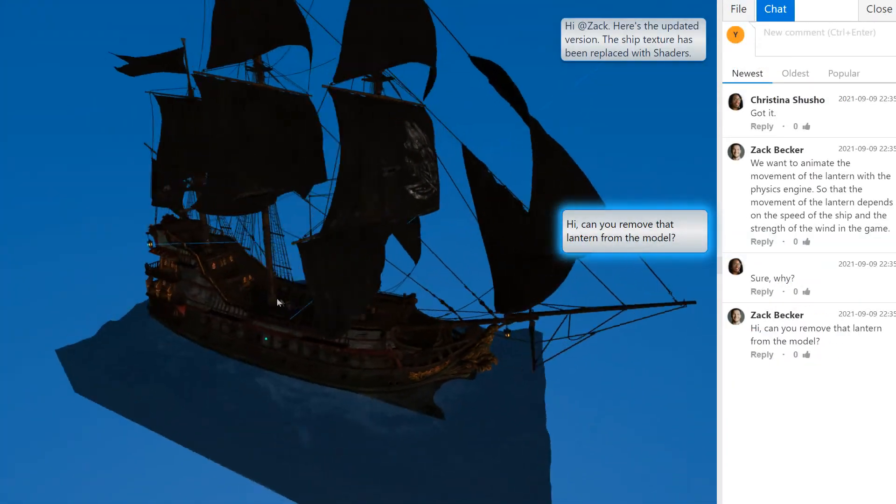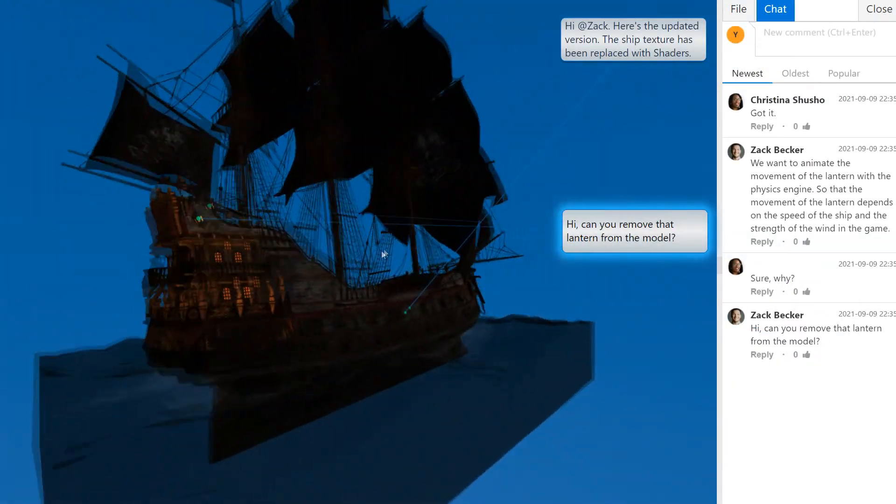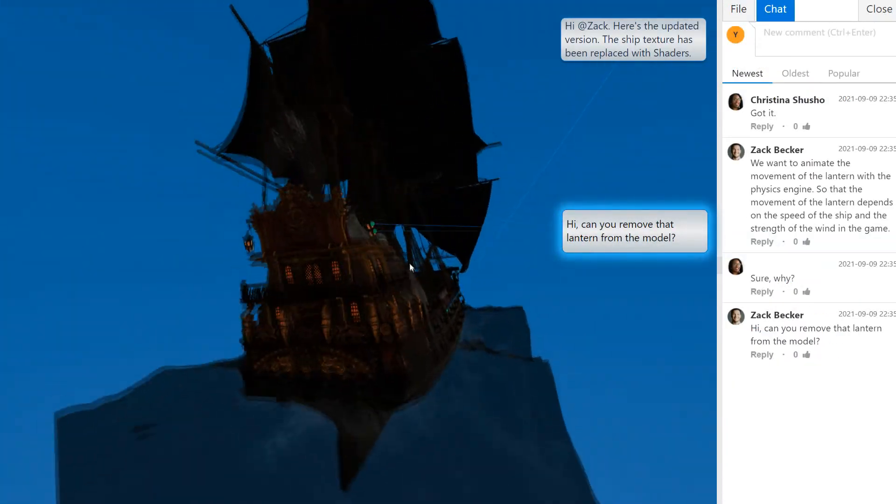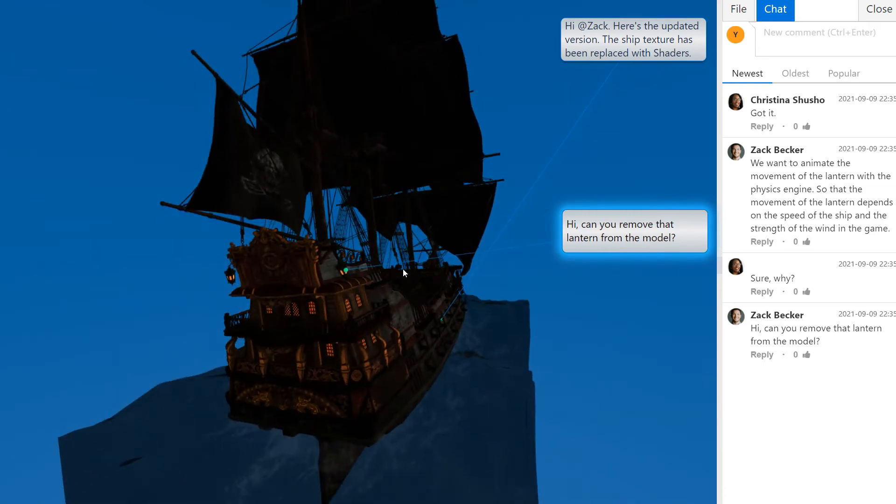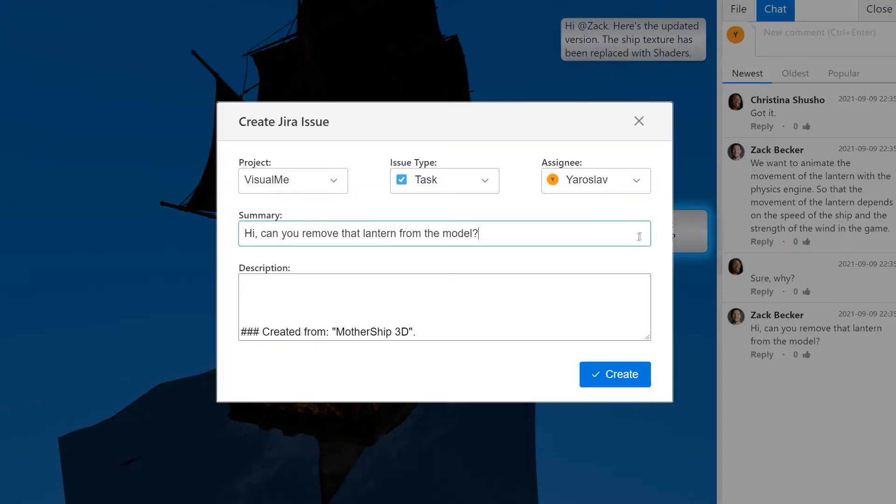Christina the 3D modeler uploaded a ship model to Enlighten. Zach the Studio Programmer can quickly create a Jira issue by right-clicking on the annotation.